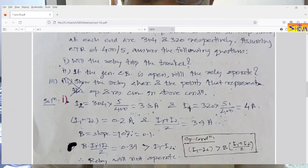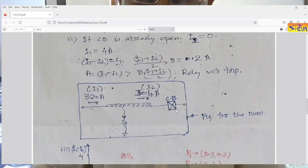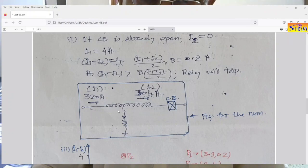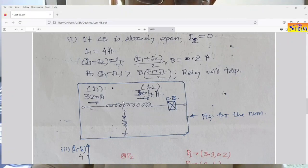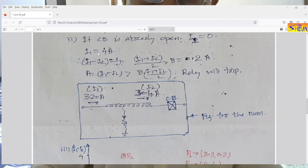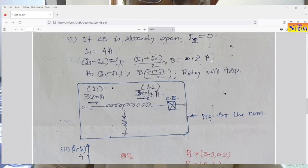Now the second part: if the generator circuit breaker is open, will the relay operate? If the circuit breaker is open, I2 becomes 0; only I1 remains. So I1 (from the CT secondary) is 4 amperes and I2 is 0. Then I1 − I2 = 4, and B × (I1 + I2) / 2 = 0.1 × (4 + 0) / 2 = 0.2. Since 4 is greater than 0.2, the condition IS satisfied. Therefore the relay will trip.